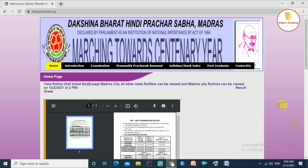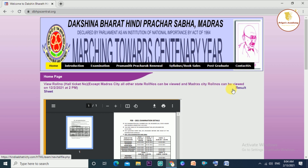This is the view: roll number, hall ticket, madrasse ticket, etc. This is the 12th page.